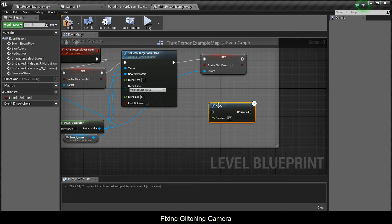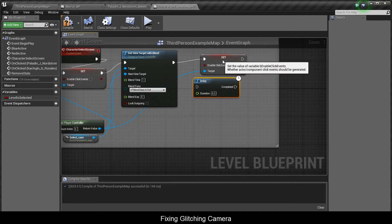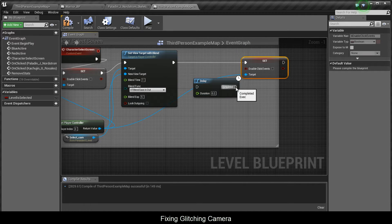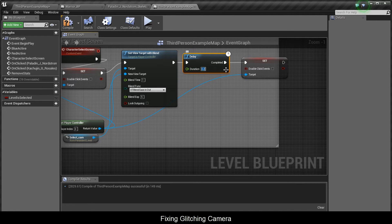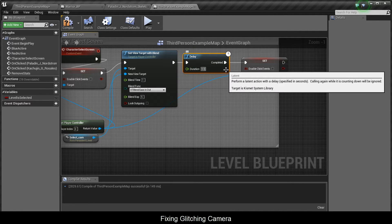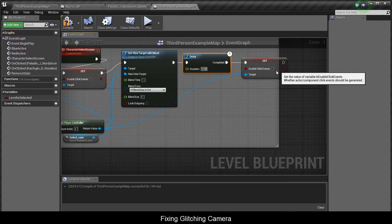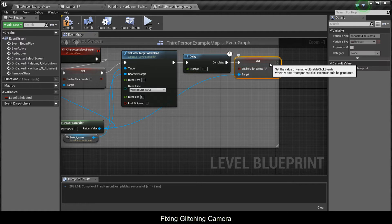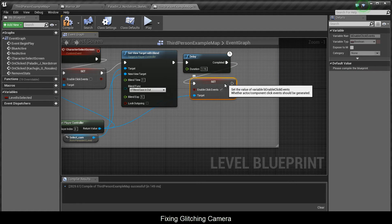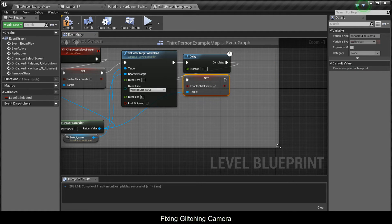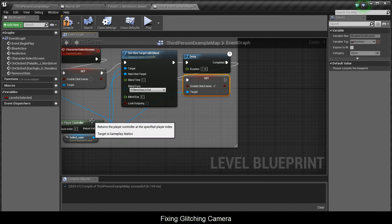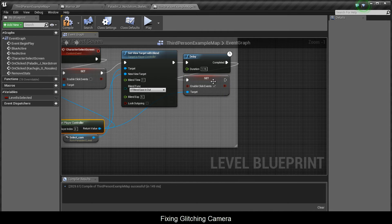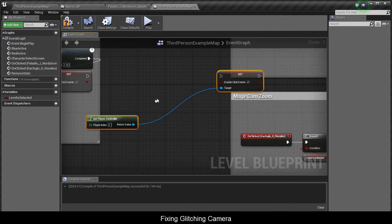Hold D and press left click to get the delay node, and connect these two together. Set the delay to 1.15 and check this. Now we'll copy both of these nodes and paste them.